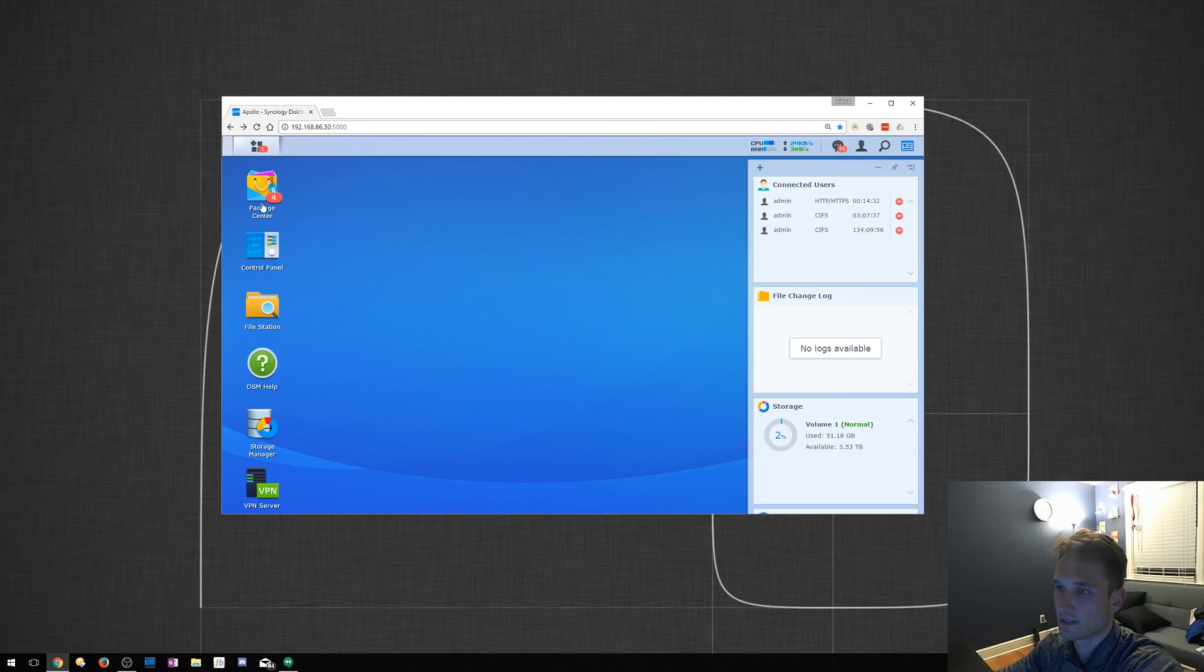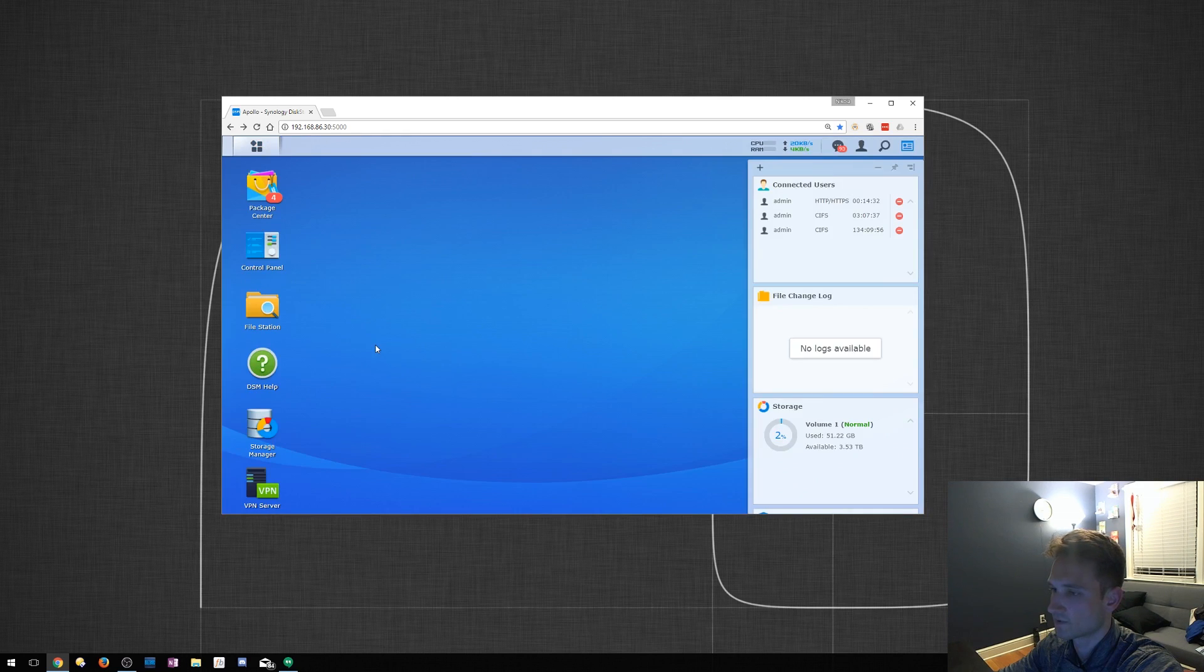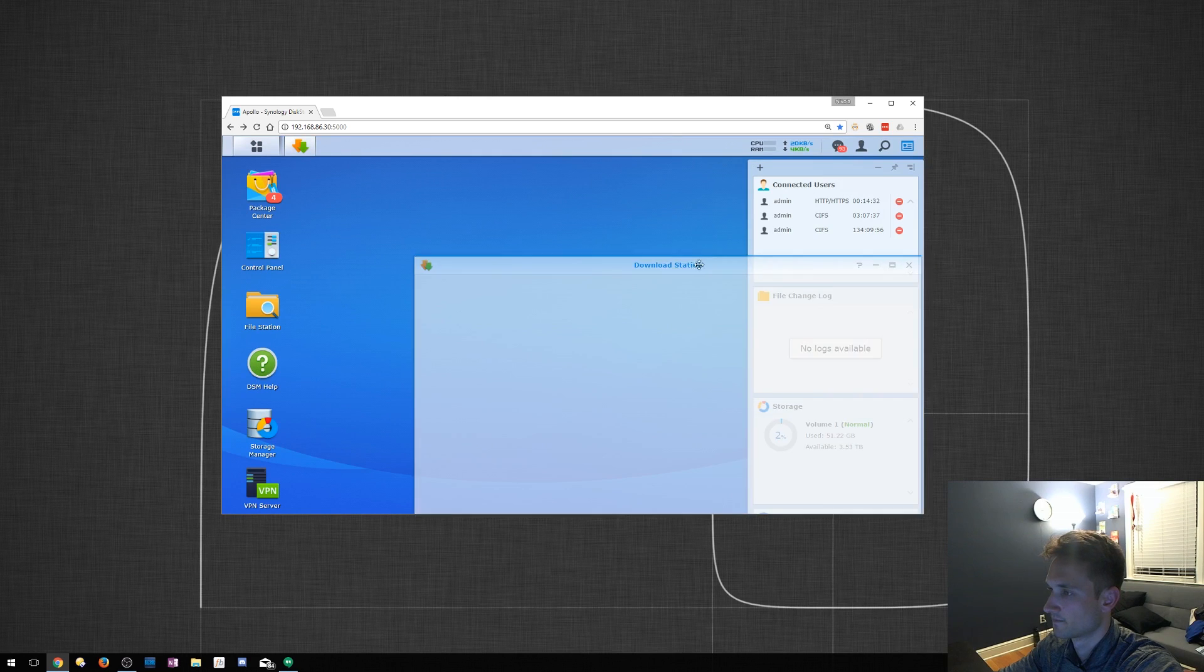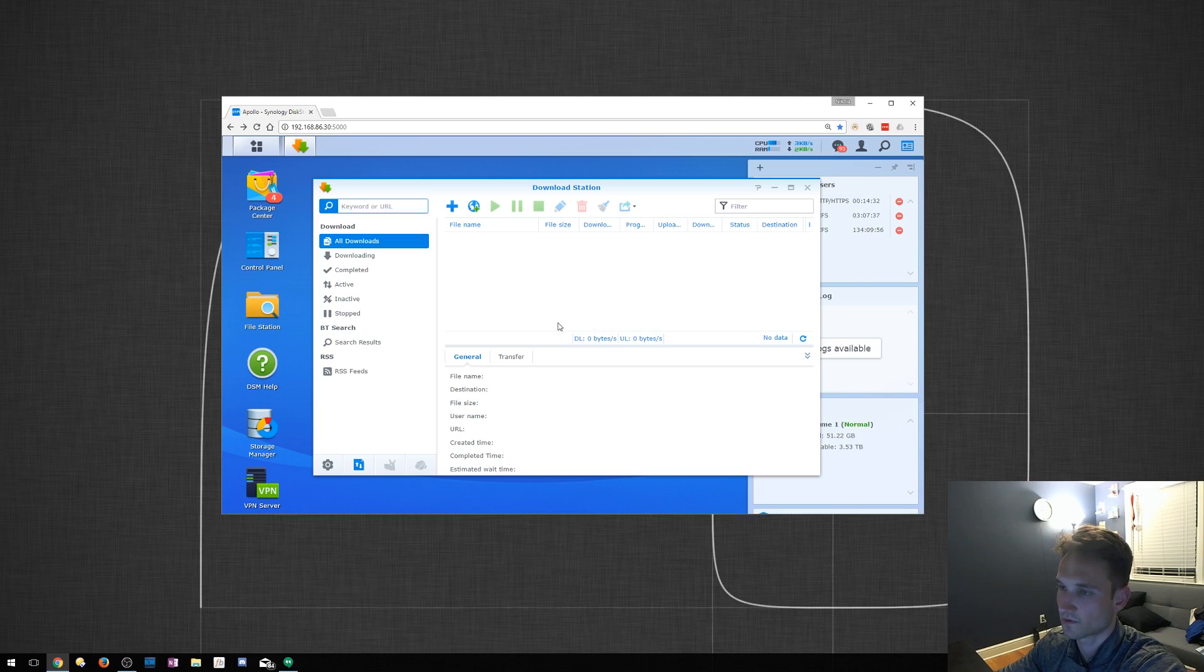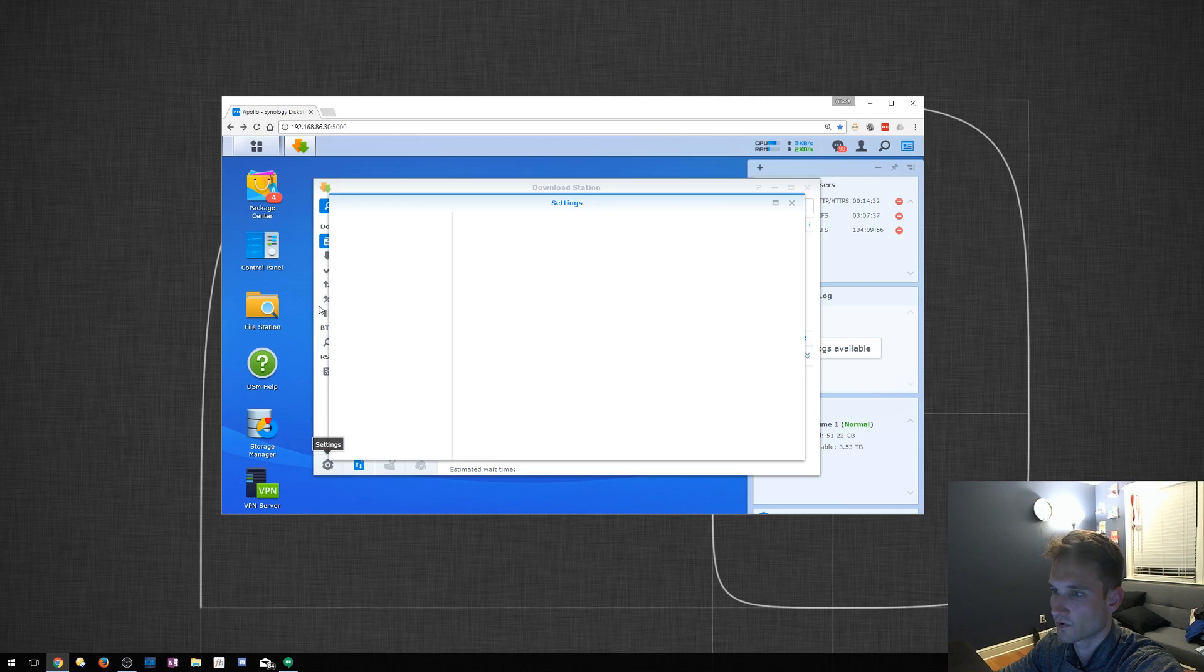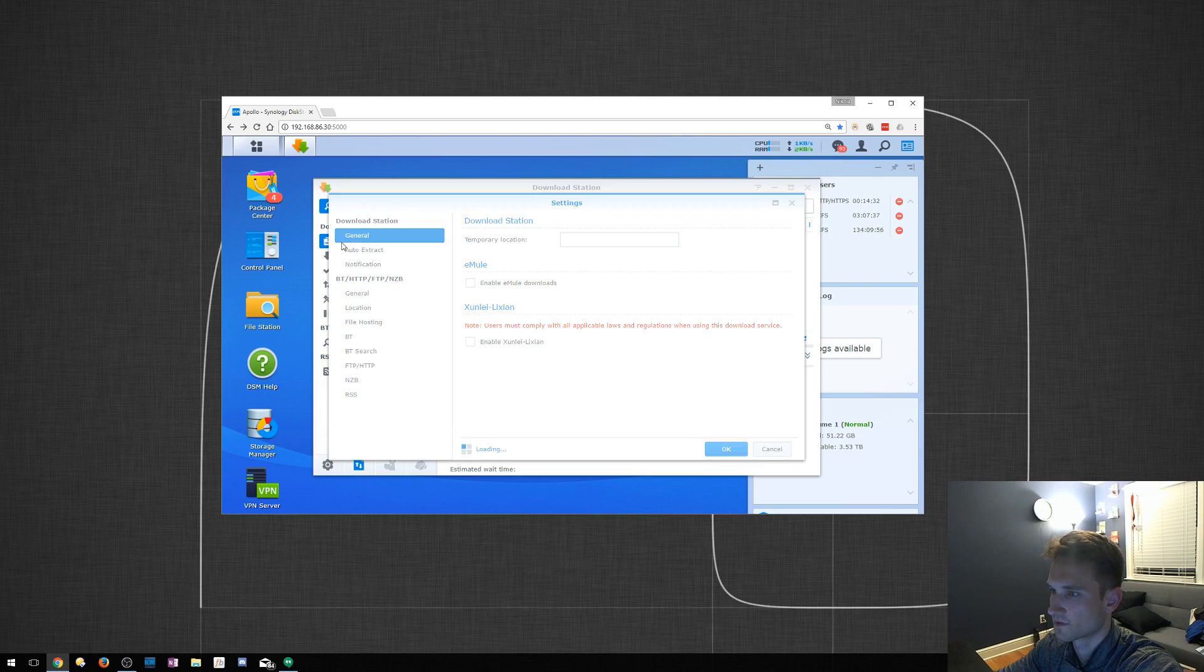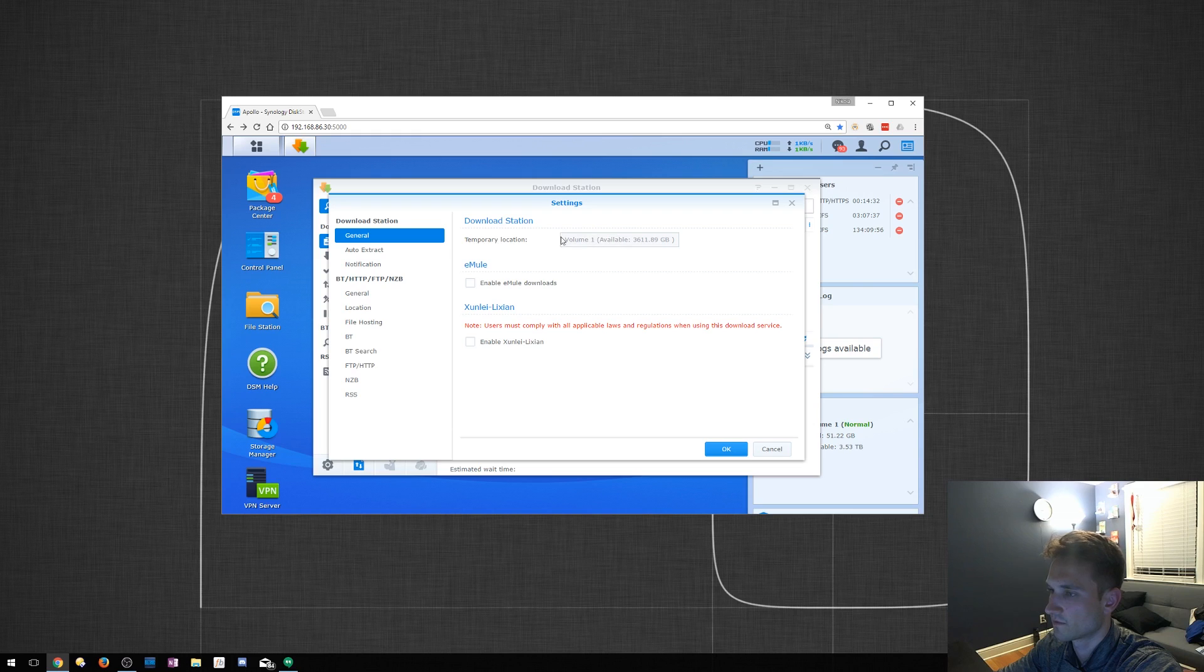We will now go ahead and click on the main menu here at the top left. Click Download Station. And here we are. We've got Download Station installed. Very easy, very quick. Let's go to the settings, and we'll just go through a few of these here. General Temporary Location. It's going to be on my Volume 1 for my drive here.